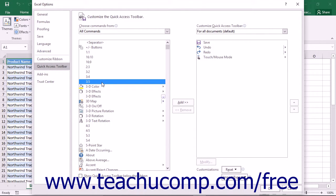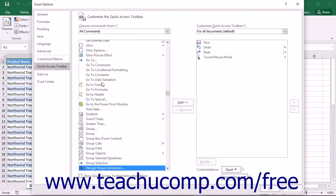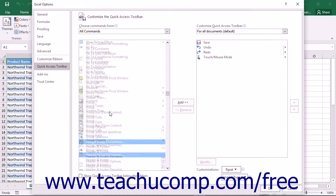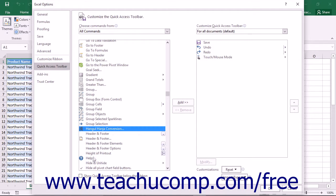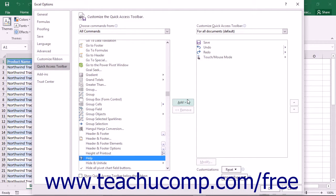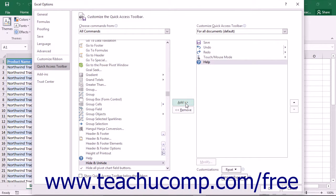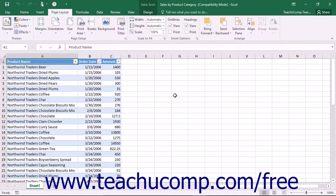In the left list, scroll down until you see the Help command. Click Help and then click the Add button to add Help to the right list. Click OK to have the Help button displayed in the Quick Access Toolbar.